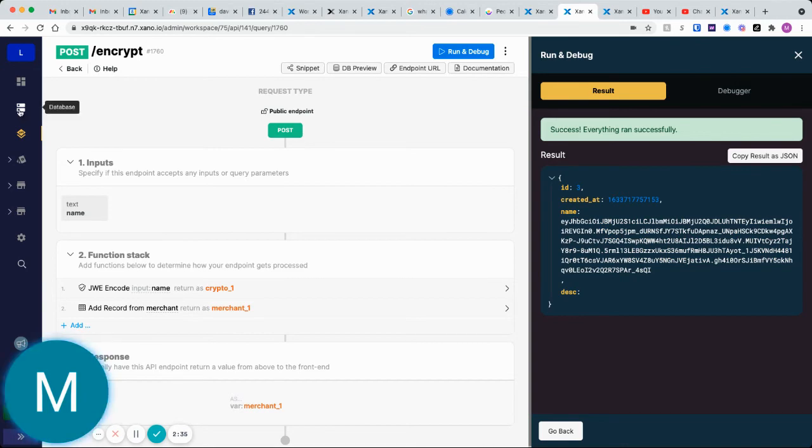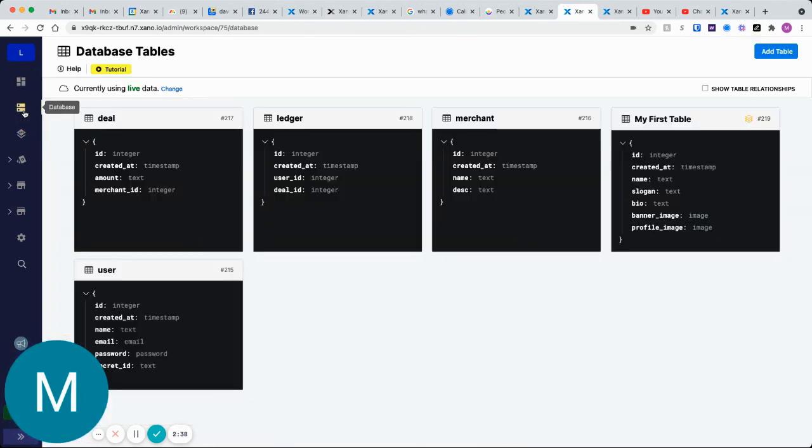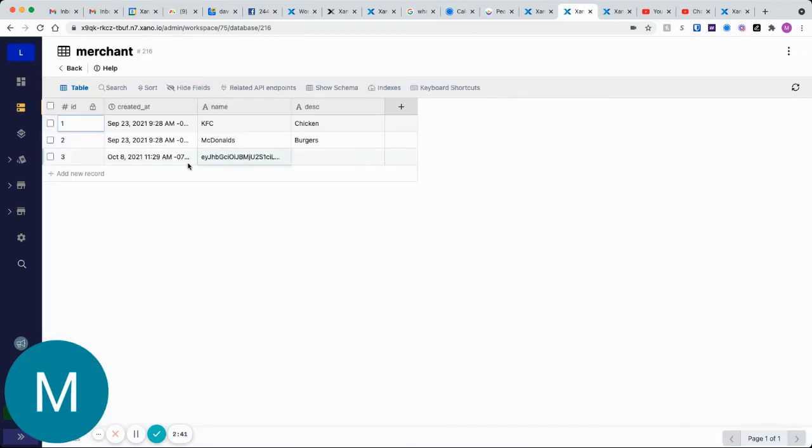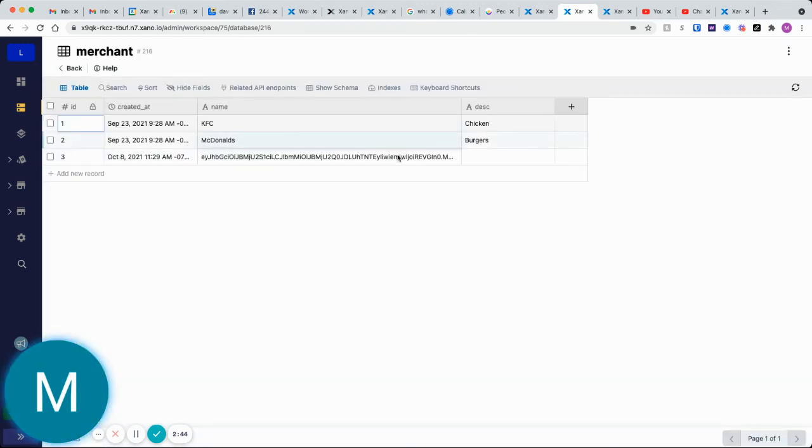Let's go double check our database. We have ID record three there. Let's go into merchant and we'll see ID record three right here. We have this encryption here.